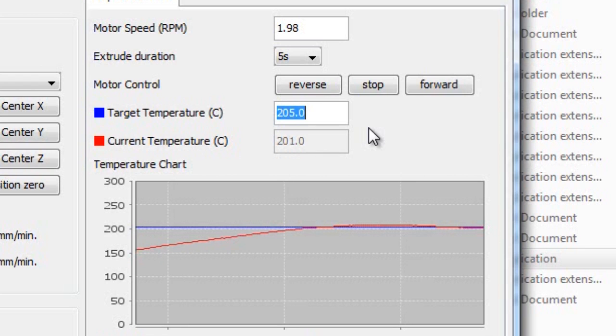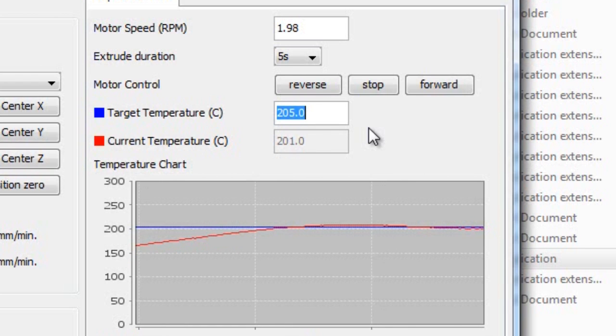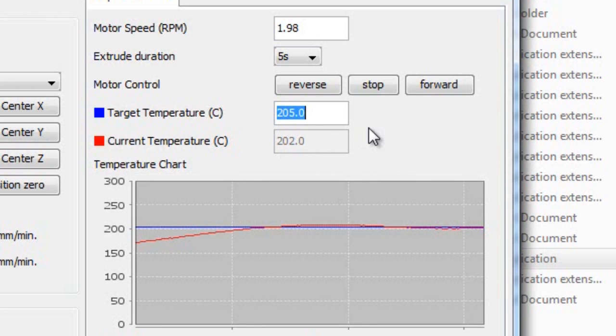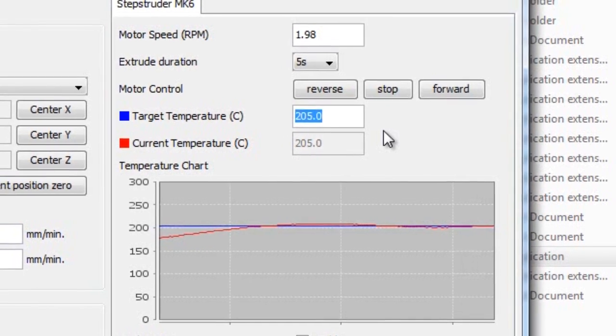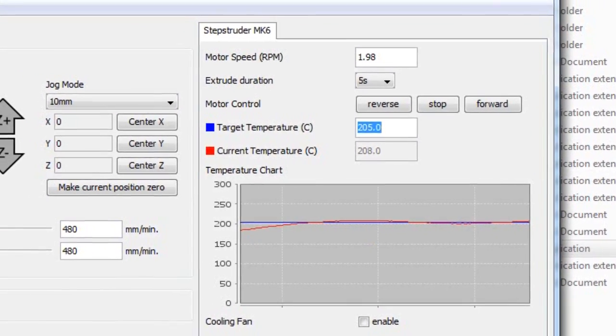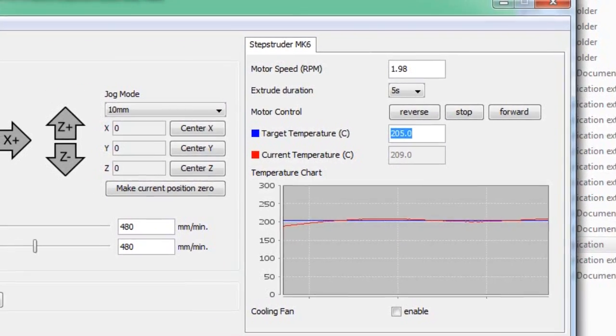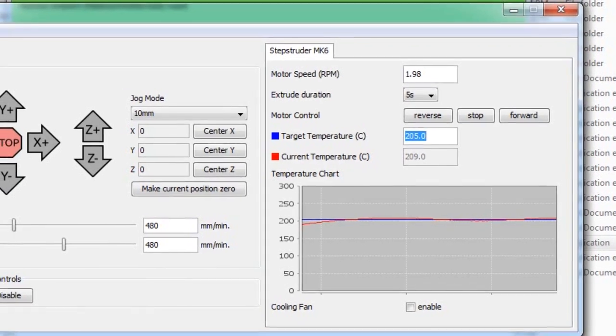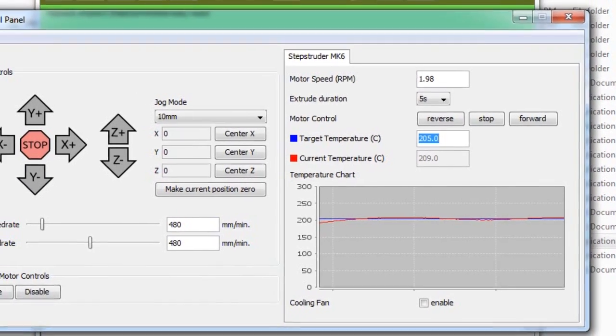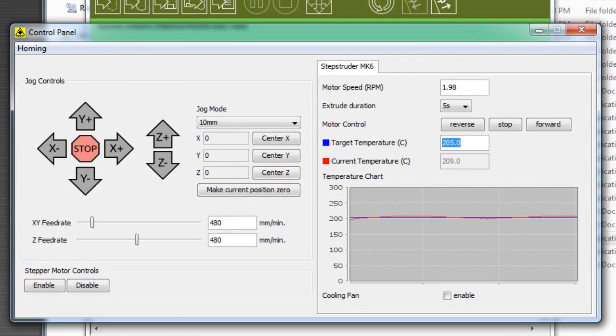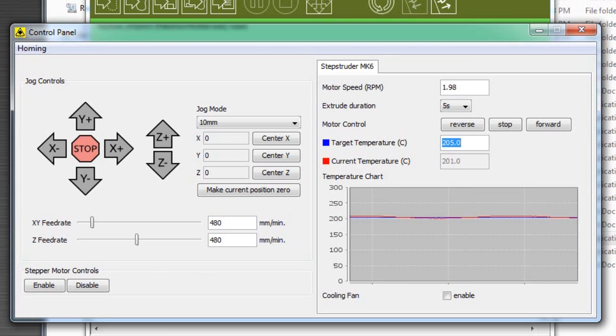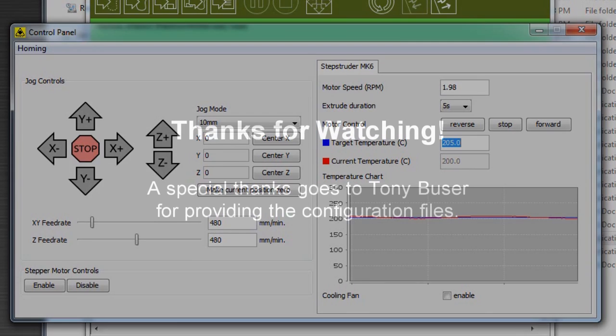We have reached the temperature of 205 and we know that the extruder is functioning properly. Insert some PLA into the extruder and try to extrude by pressing the forward button and determine what type of string of plastic you get out of the nozzle. Determine if it's a good consistency, not too runny, then 205 is the appropriate temperature. If it is too runny, then lower the temperature. If it's too stiff, then increase the temperature.